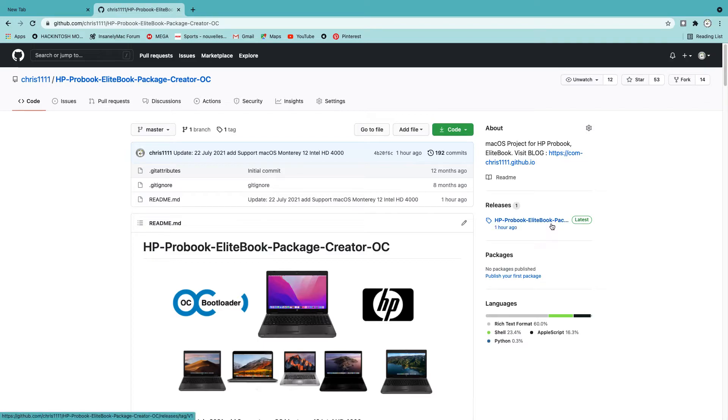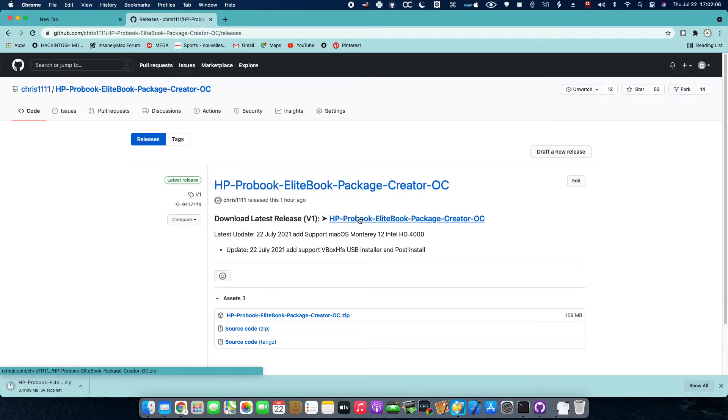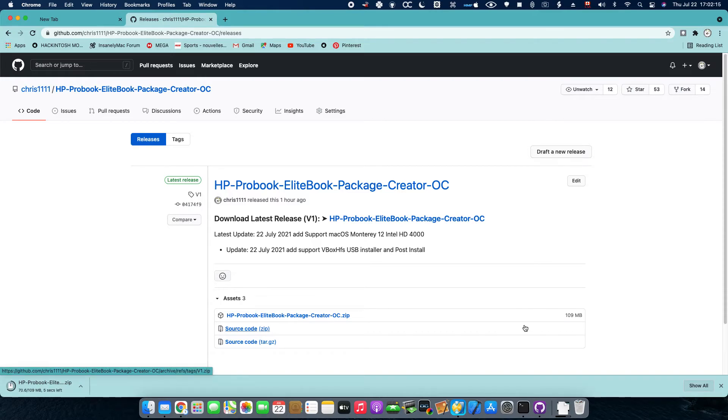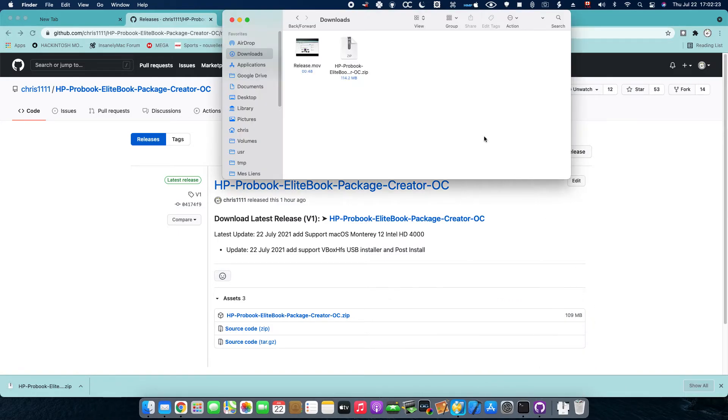This is the video for downloading the HP ProBook EliteBook macOS. When you download the release, I just show you exactly what you need to do with this release. Anyway, follow the second video for every step.